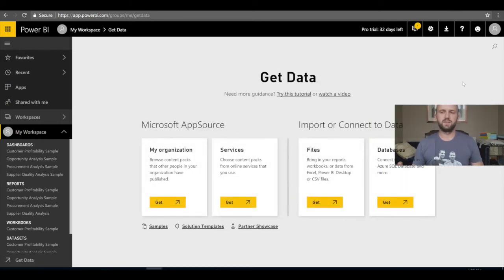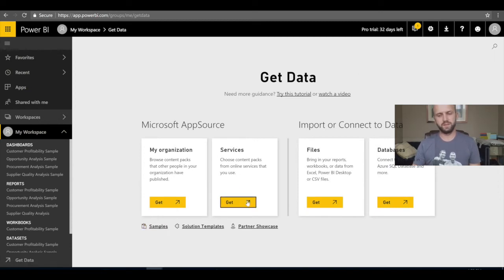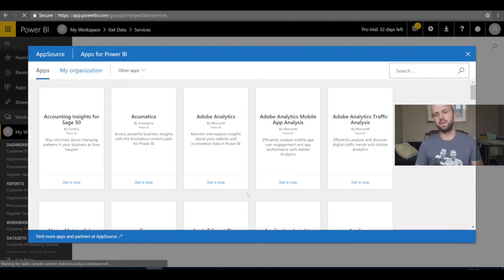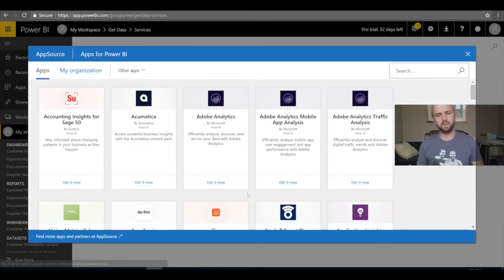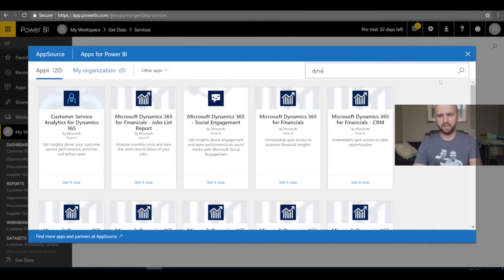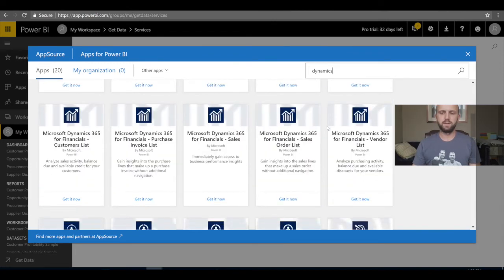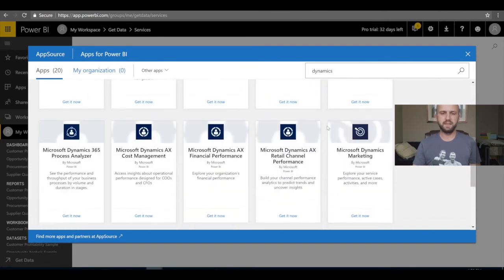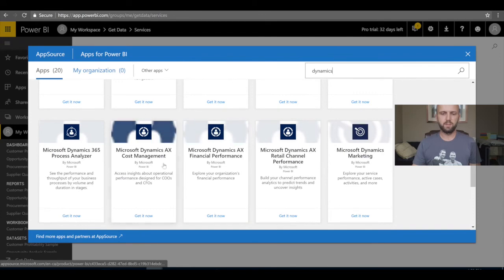I'm still in my workspace. I'll click 'Create' and then 'Dataset'. Instead of picking a sample, I'll click on 'Services' — this shows third parties including Microsoft and their applications made available within the Power BI framework. I'll search for 'Dynamics' and it dynamically filters to show 20 available apps.